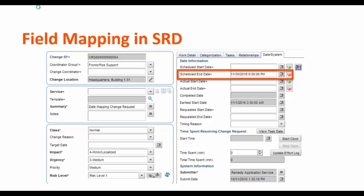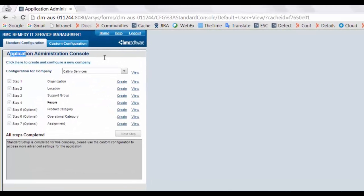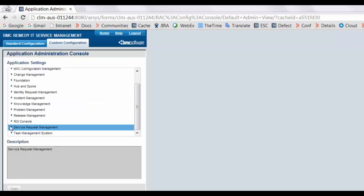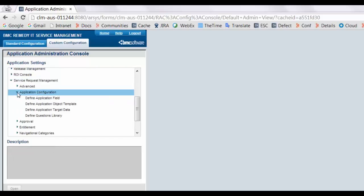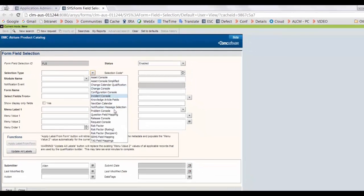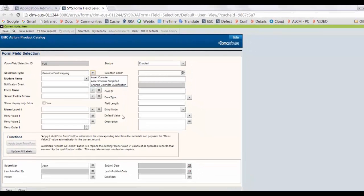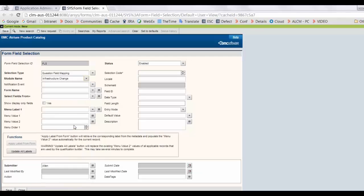Now let's take an example of how we can do this. Open application administration console and click on custom configuration. In service request management, click on application configuration. Select define application field and click on open. Select selection type as question field mapping. Select module name as infrastructure change. Select form name as CHE infrastructure change.